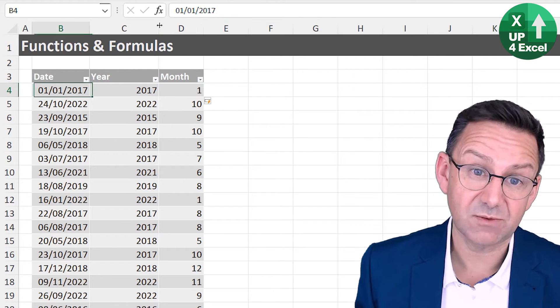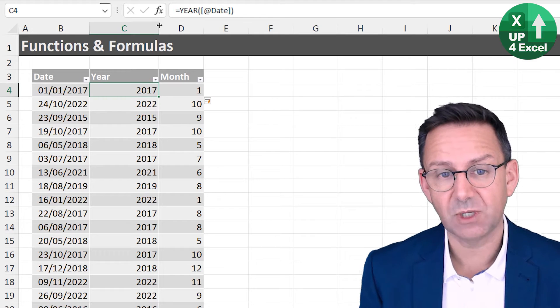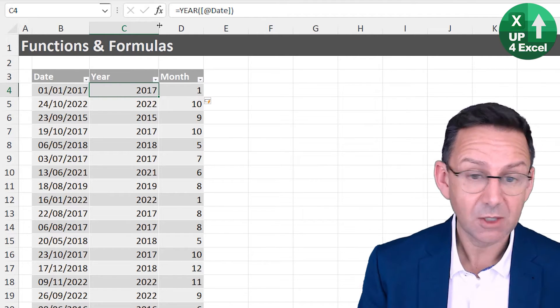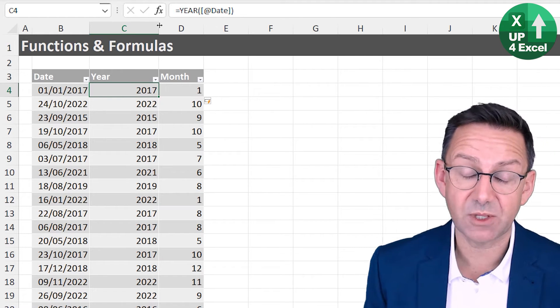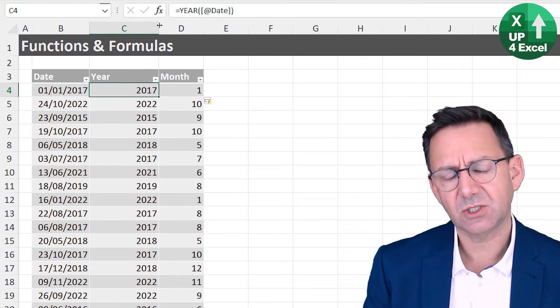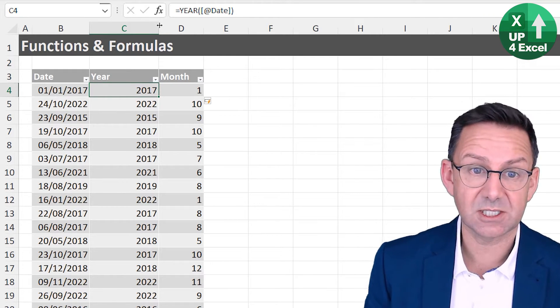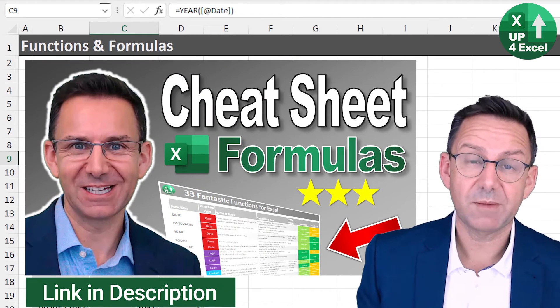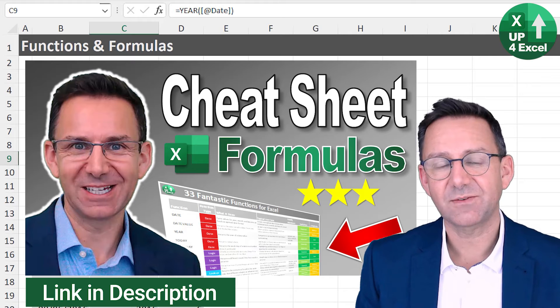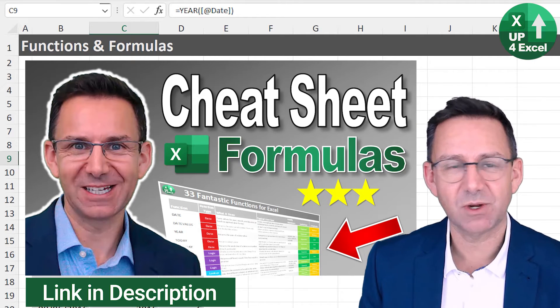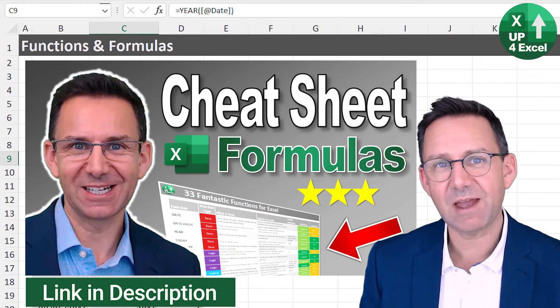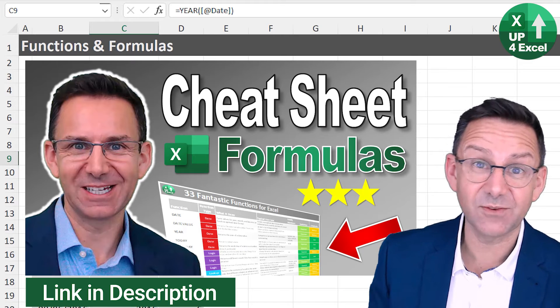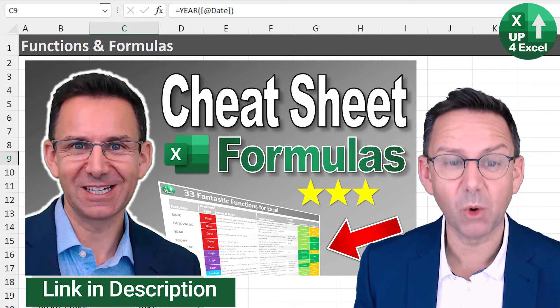So you can pull out all your year, month, dates. And the beauty of this is that we've got access now to actual numbers that we can use in analysis. So we could pivot this data, for example, and have the year as a column or something like that, or the month, or we could combine these to create text fields that describe years and dates. Now, these functions that I'm talking about are members of my 33 fantastic functions for Excel. They're on my cheat sheet available with the link in the description for a completely free download.